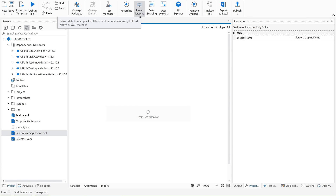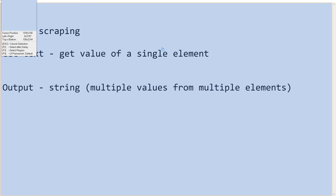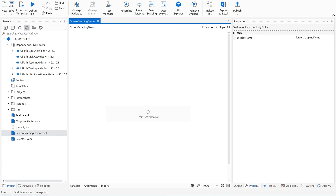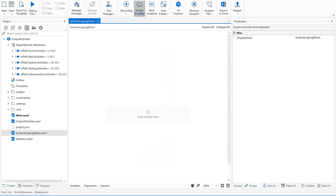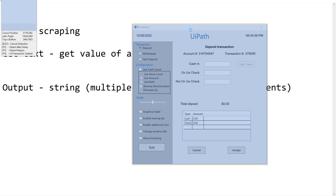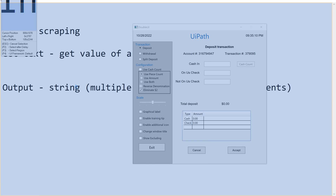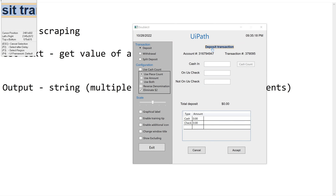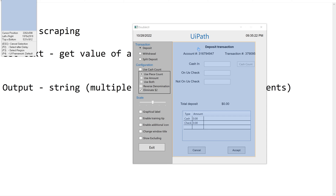We will talk about these methods shortly. Just click on screen scraping — it will ask which application you want to work on. Let me open the WI application. This is the application I am going to work with. Now clicking on screen scraping, I can see this application. For easy understanding, I am just selecting a region of the application to get this particular data.